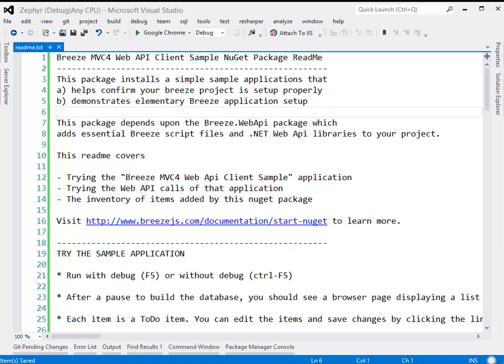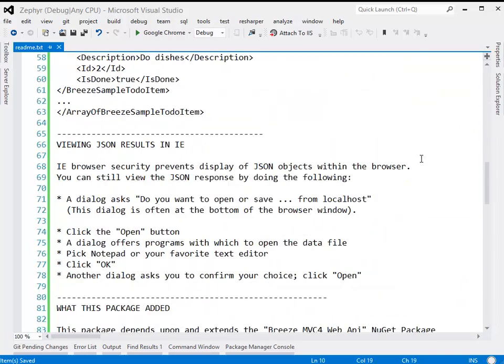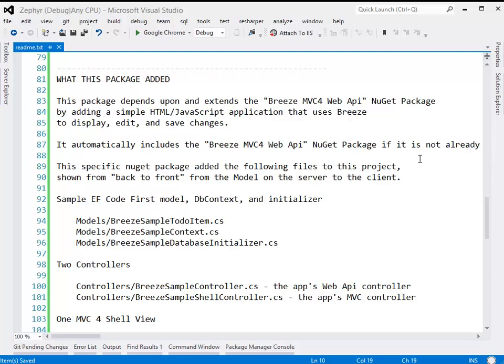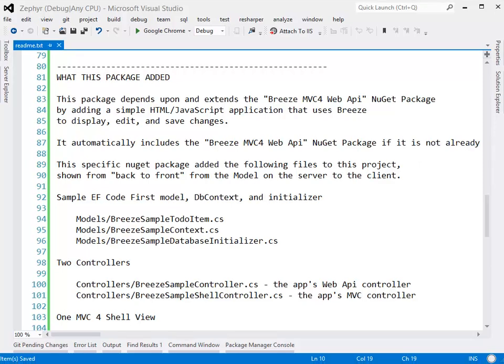We're back in the solution and looking at the readme again. What did this particular package add? Let's scroll down and find out because it tells us. It tells us, first of all, that it also installed the base Breeze MVC4 Web API NuGet package, which brought in some references and some of the Breeze JavaScript files. And then on top of that, it laid in the sample application, which we'll review working back to front from the model on the server to the client.